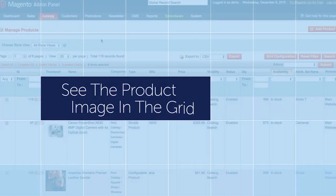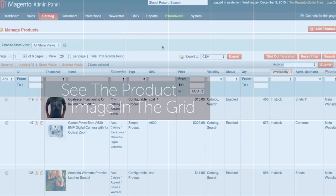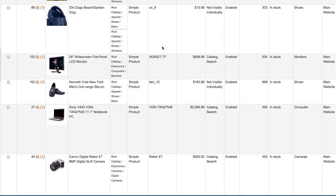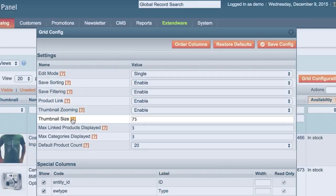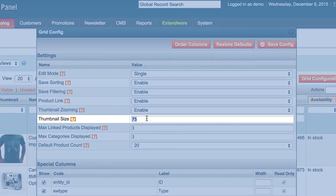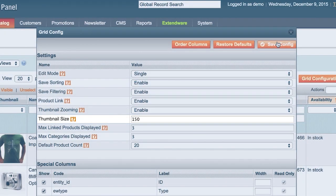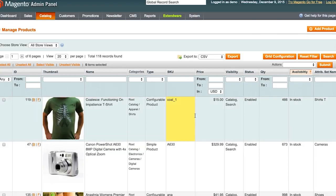Easily view the image of your products in your product grid so it's easier to find when you are looking for a particular product. You can even change the image size to make it easier to see.